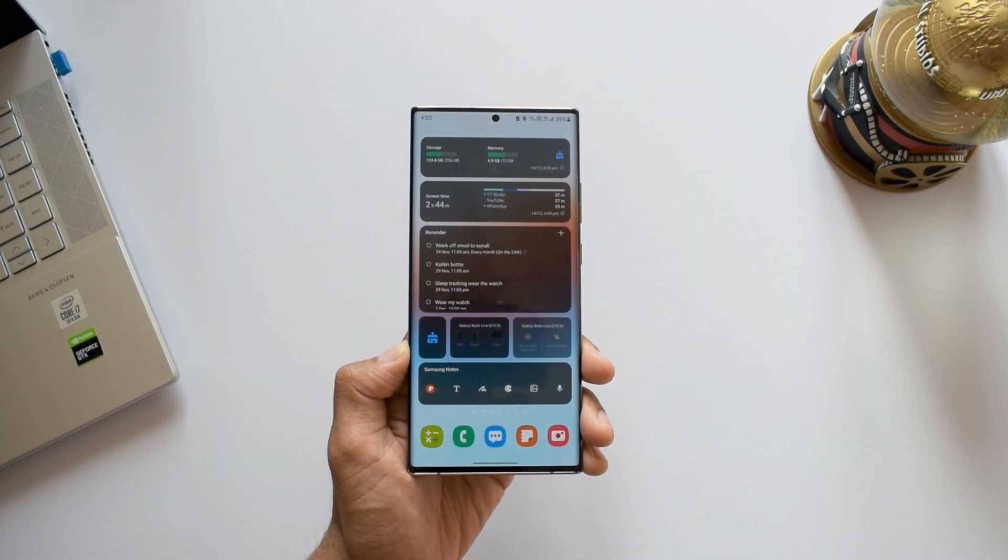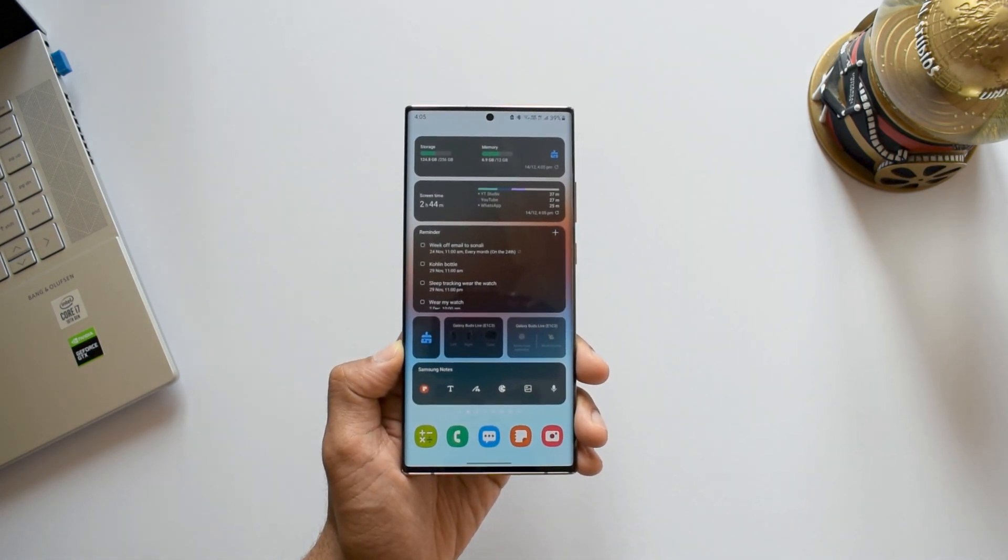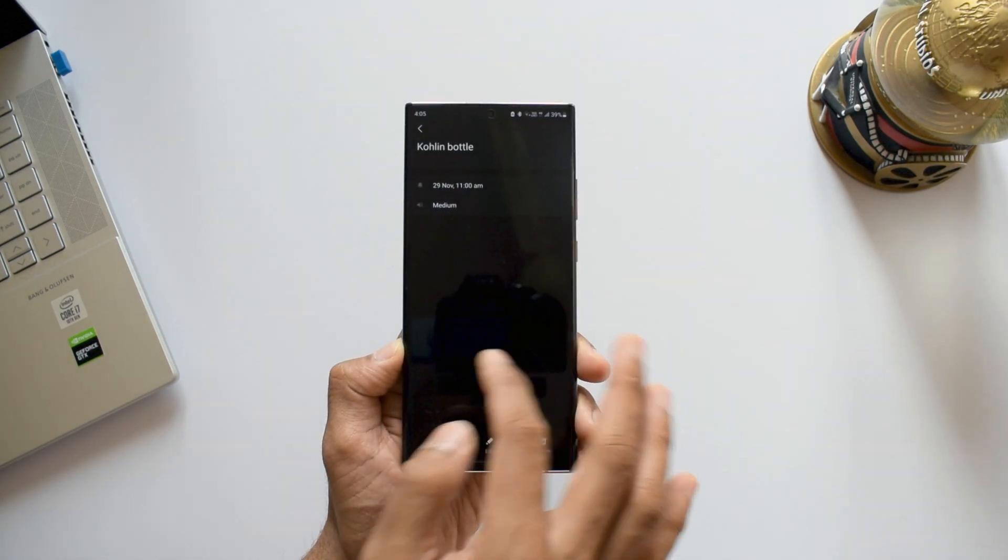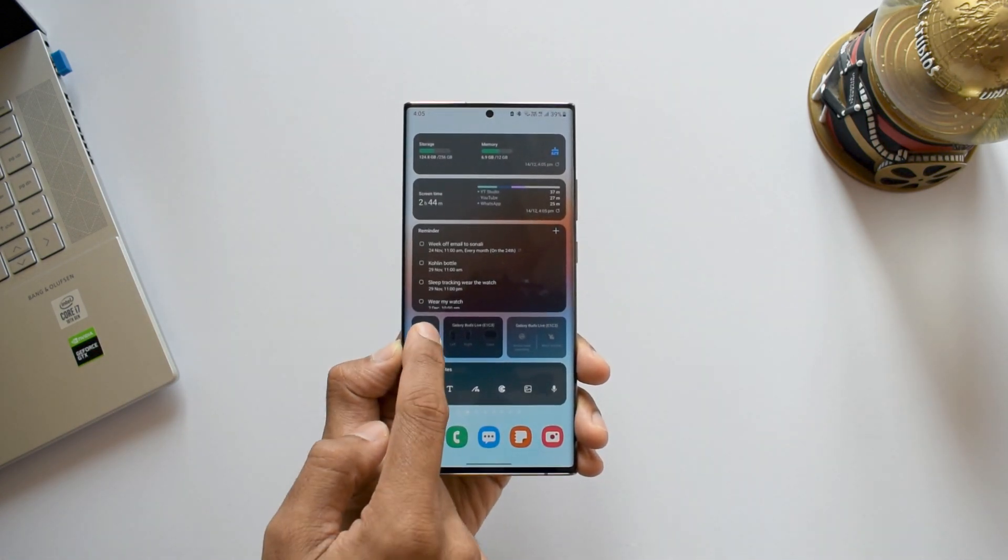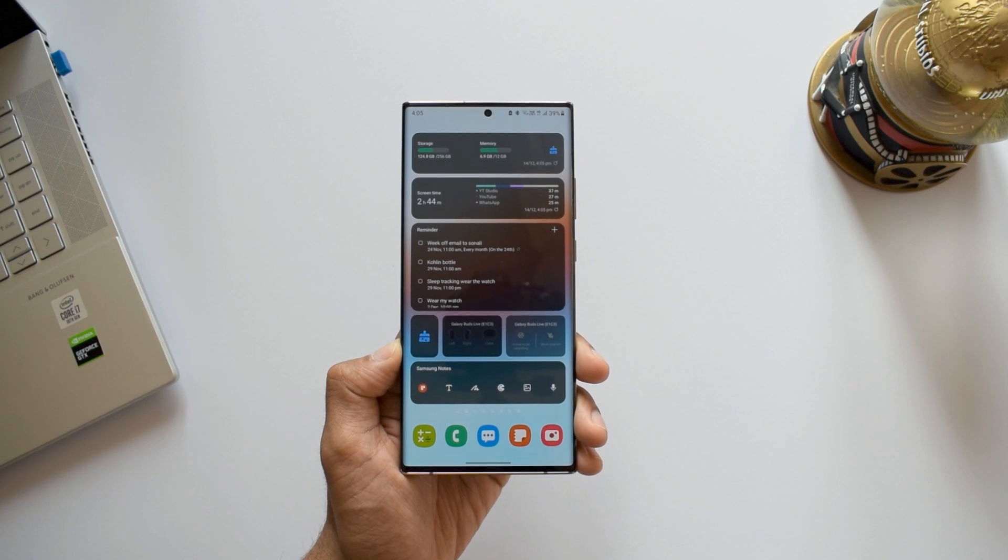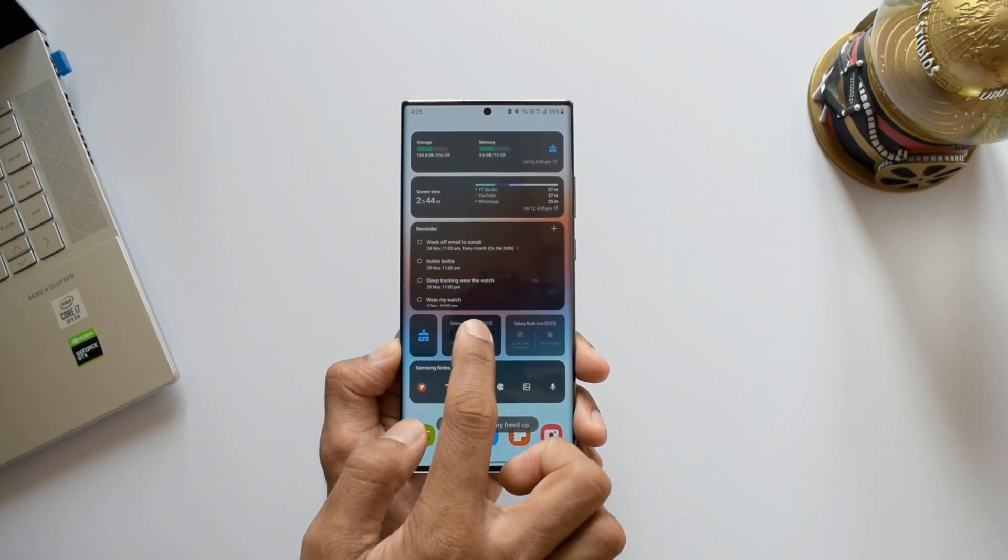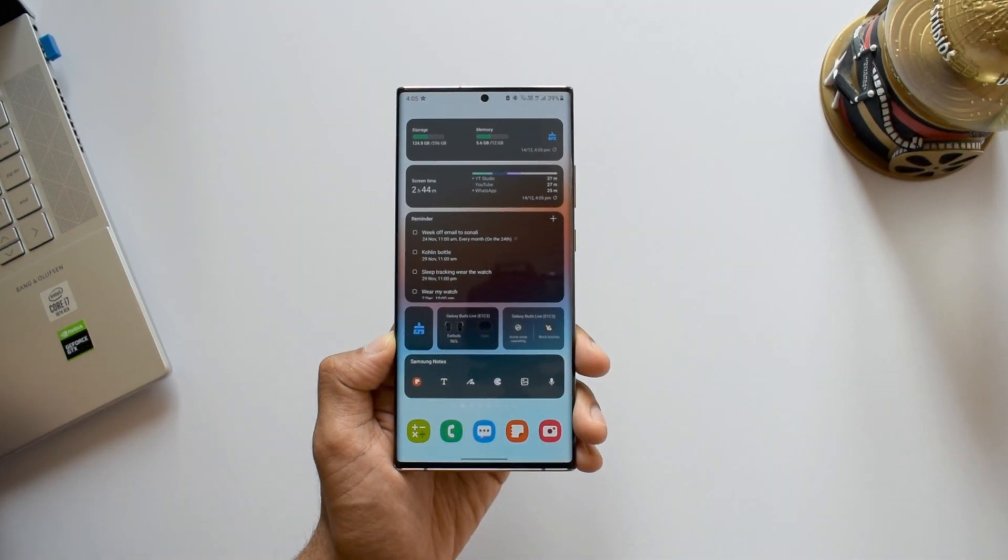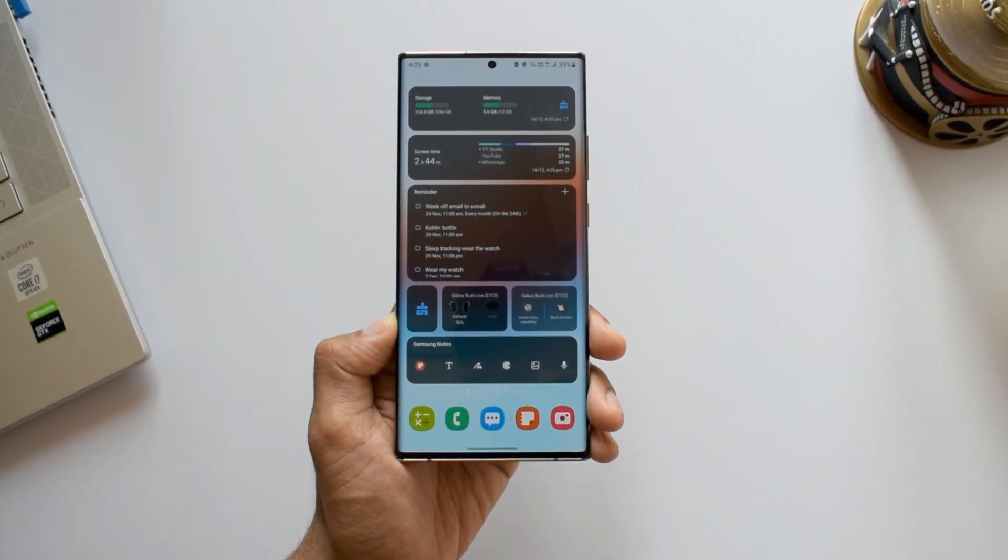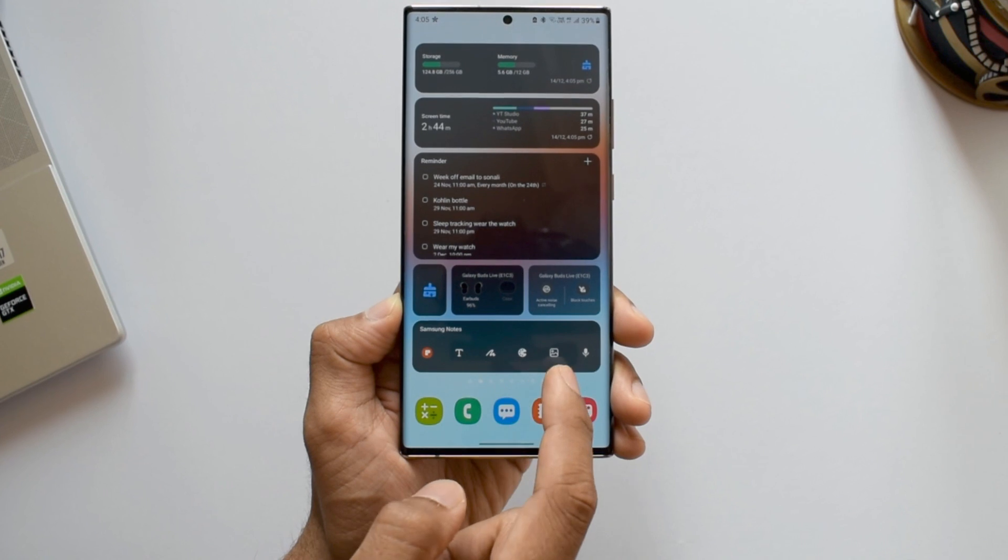Then we have this reminder app here. This blue brush icon you see here will optimize the memory with one touch. Then we have widgets for wearable applications, Samsung notes, which provides quick access to all these icons pertaining to the notes application.